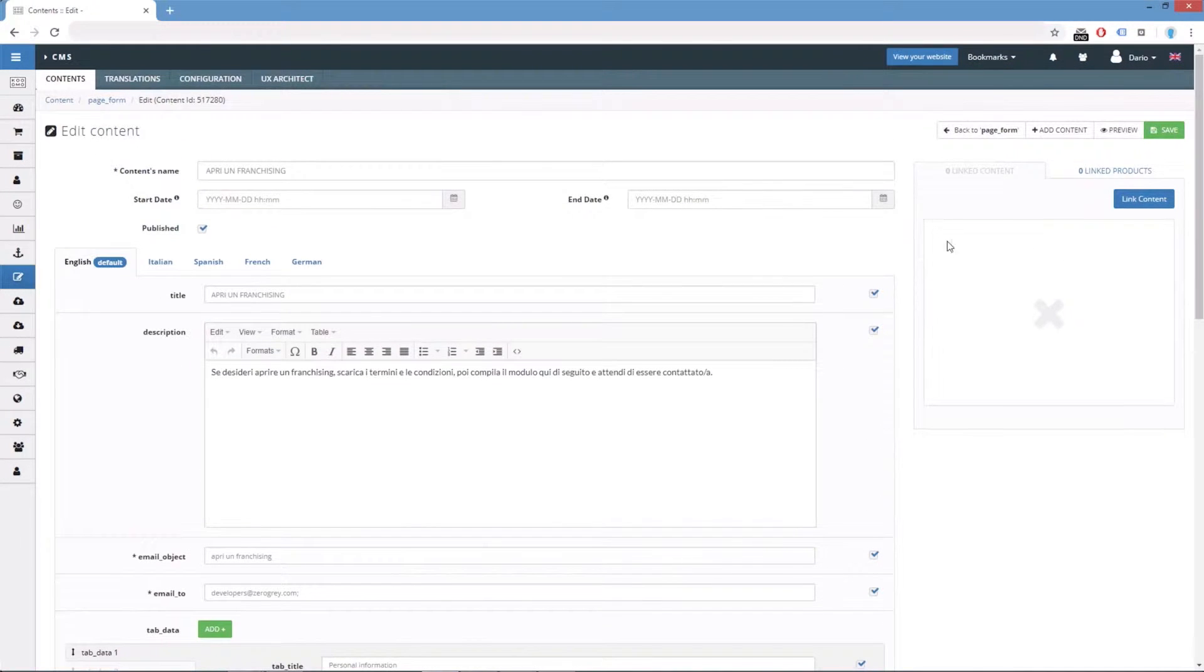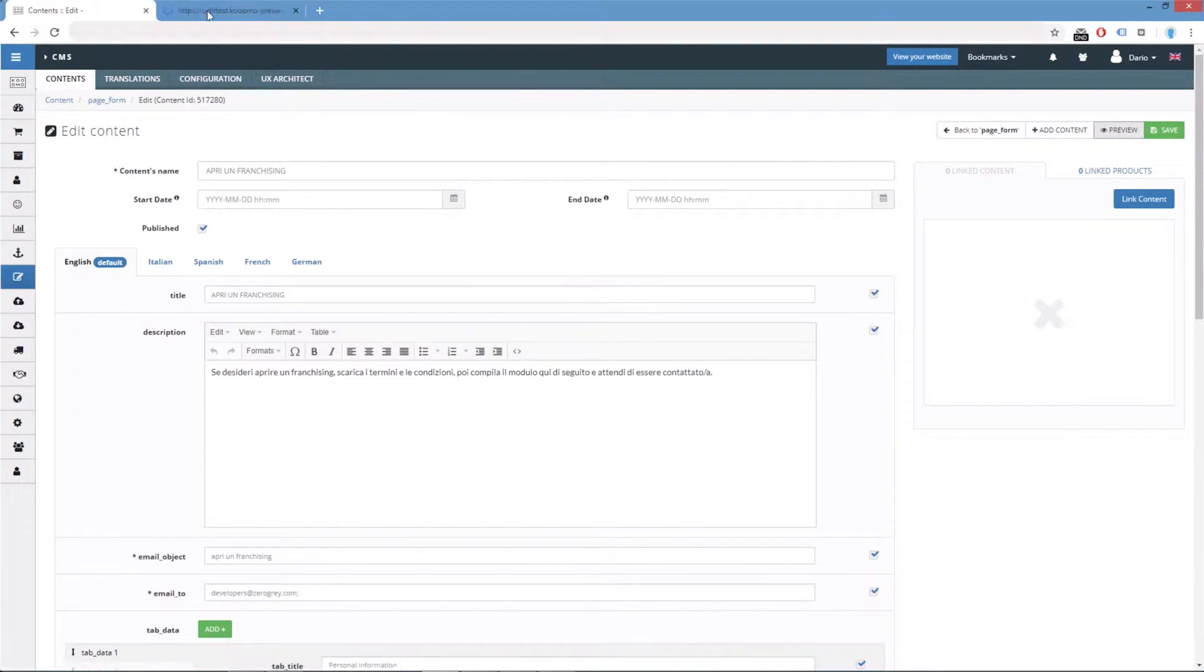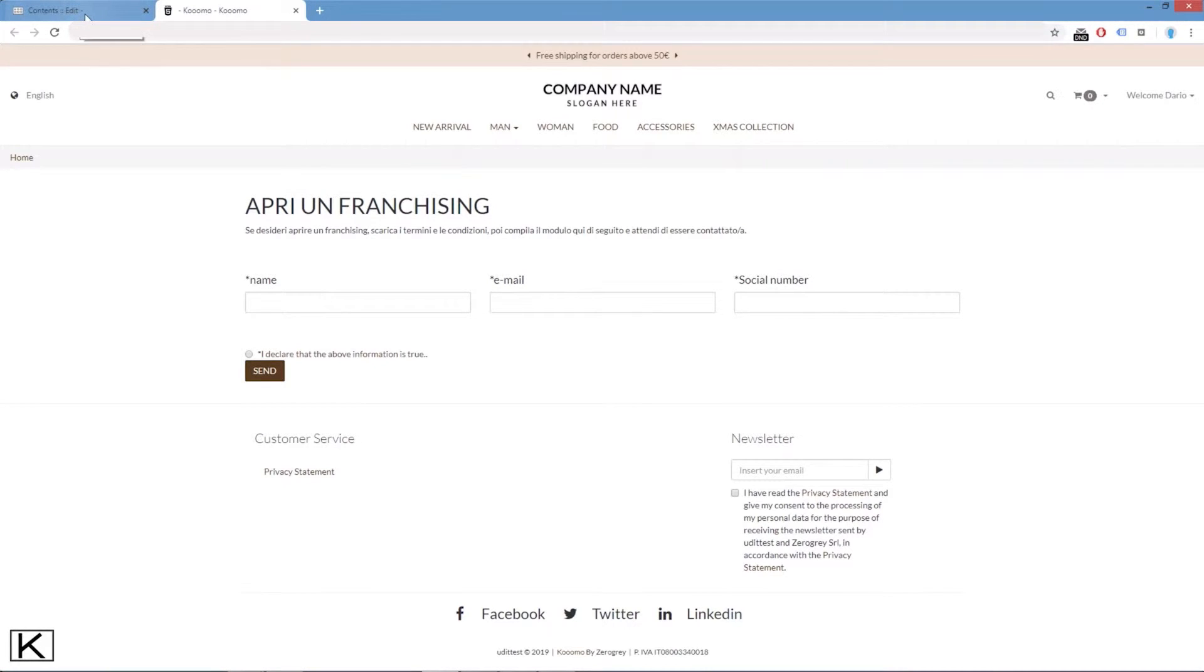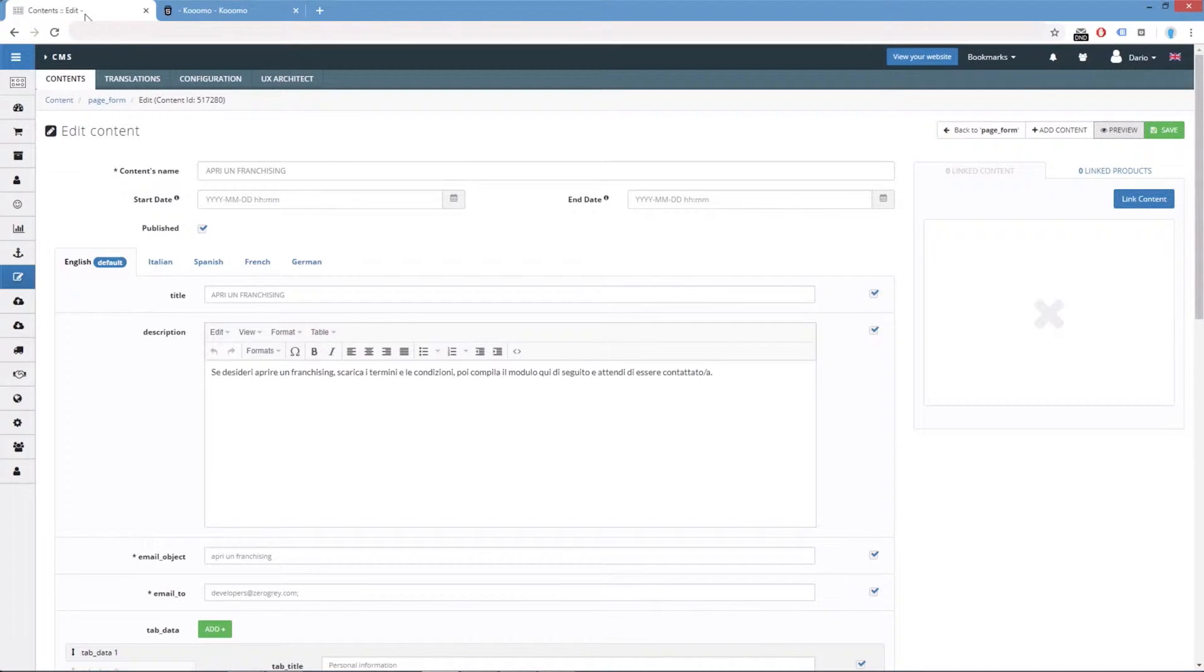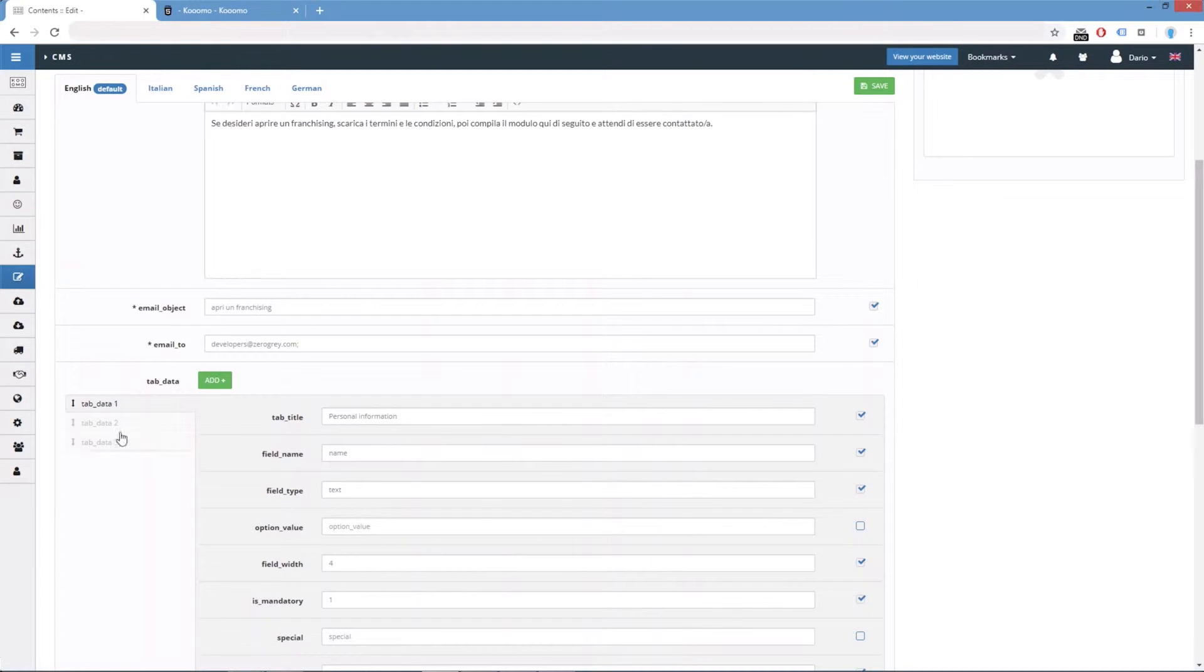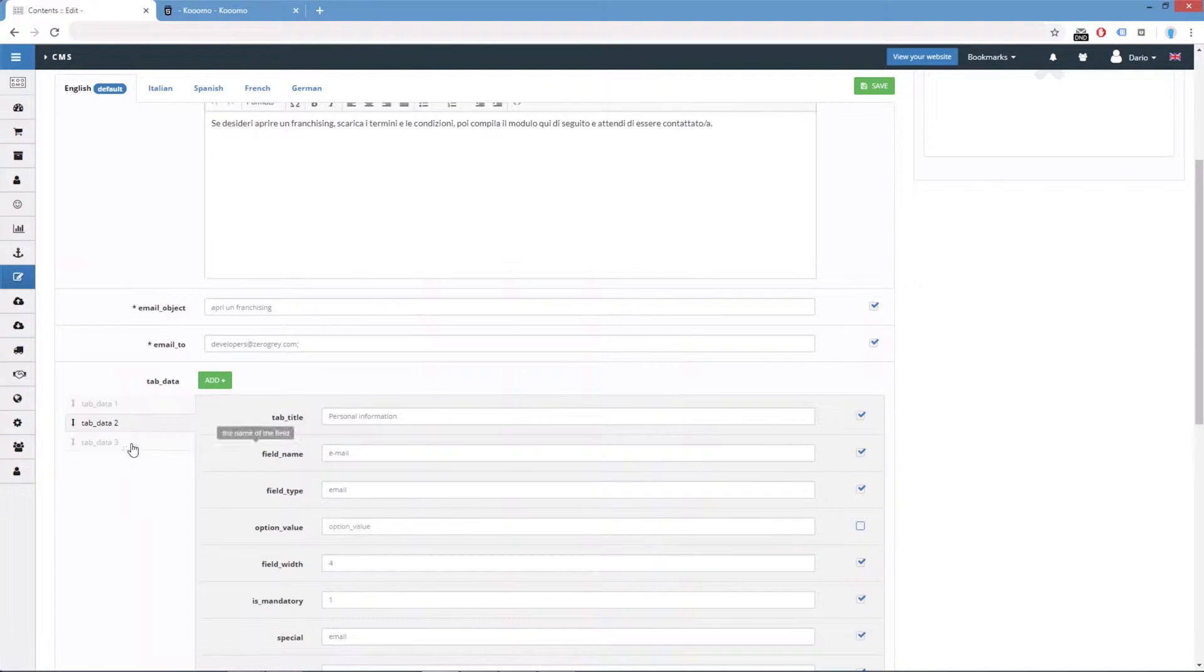If we check the preview of this content, we can see first the name, then the email, and finally the social number. What we are doing is to retrieve this information from here. First name, then email, and finally social number.